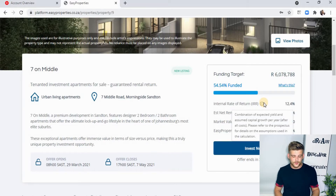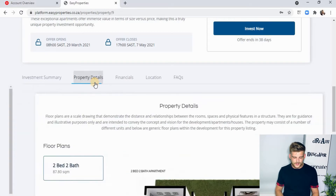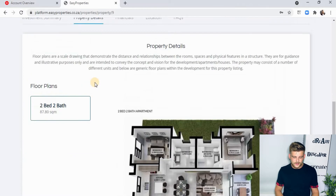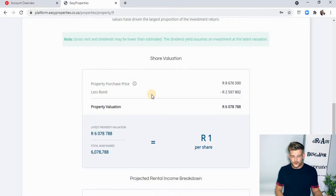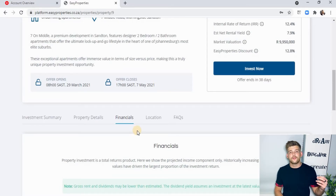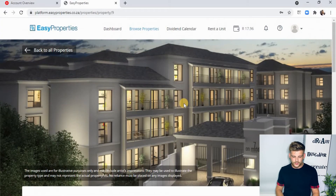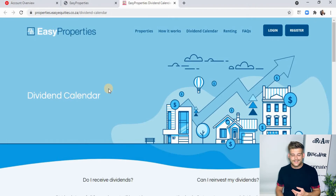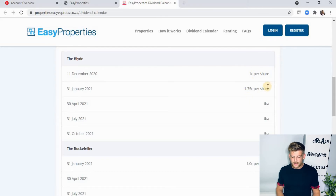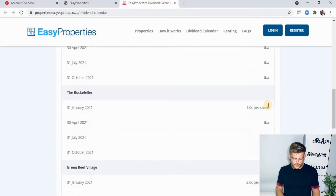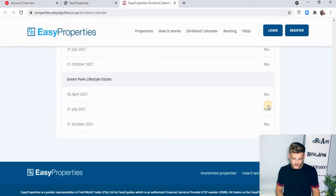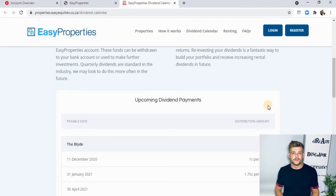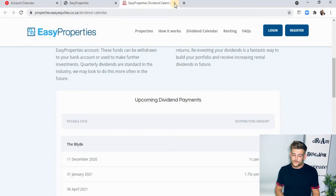I'm just trying to get you comfortable with this platform — it's really well laid out and very easy to understand. You can click on the financials to get straight financials, look at the location, and check the frequently asked questions. You can also see the dividend calendar, which is very important for keeping track of when you're going to get money in on your investments. You can scroll through to see what has been paid and what is to be announced — it's the same as a company going ex-dividend. Dividends are normally paid out quarterly.